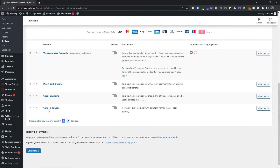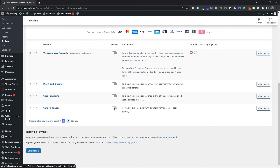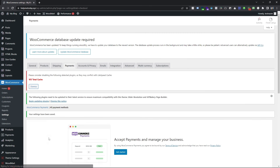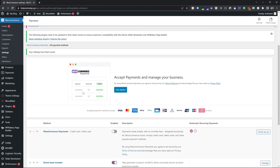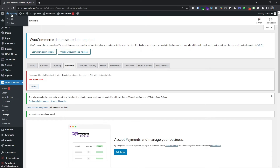For my website I want to enable Cash on Delivery, Cheque Payment, and Bank Transfer. Then I want to save it, so click on Save Changes. Let's see what actually happened on our website.